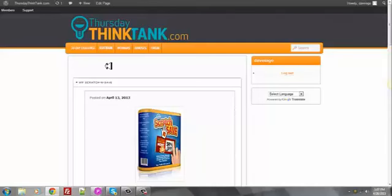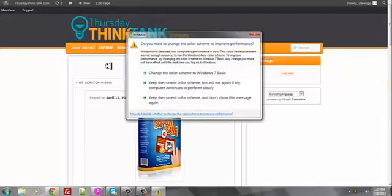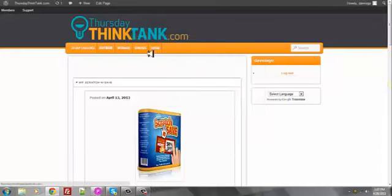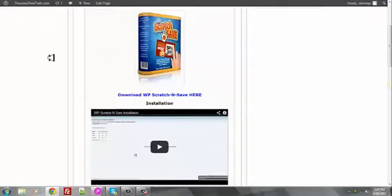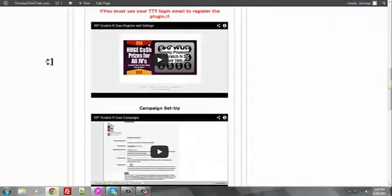Take a look down a little farther on the screen about this business model and then look down even farther and look at everything you're getting by joining the Thursday Think Tank. And I think you'll agree, this is the offline mastermind to be part of.